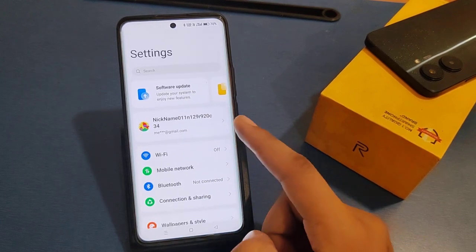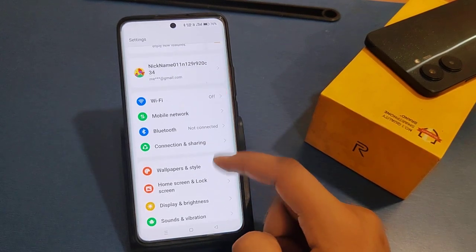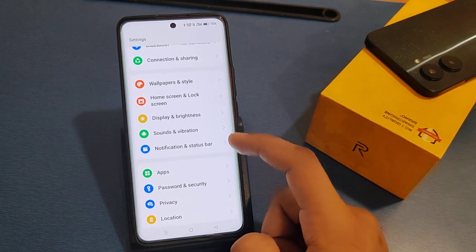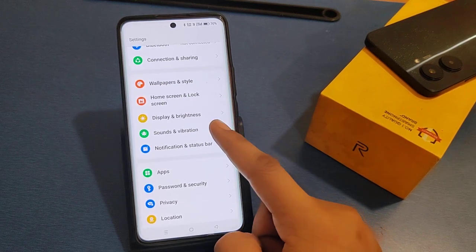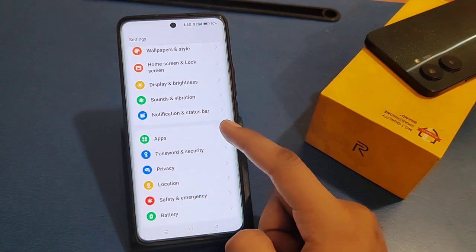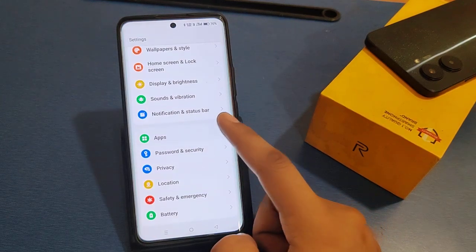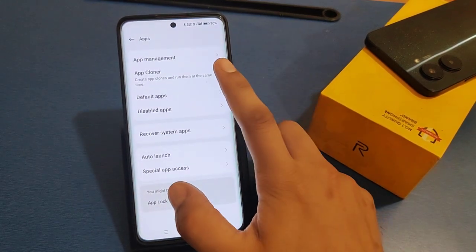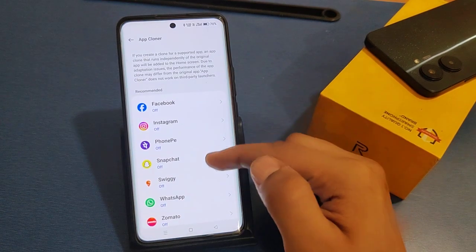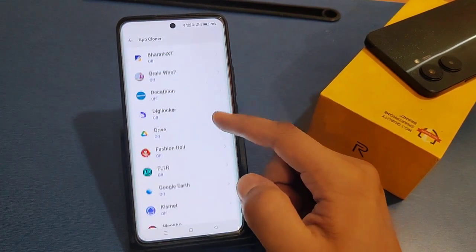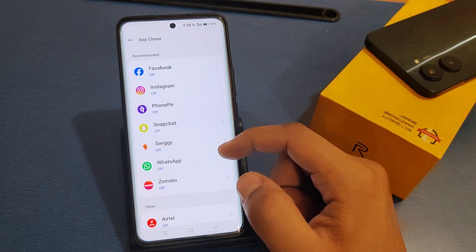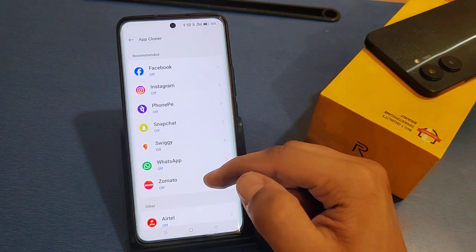Click on the Settings option. You can see this page will appear and you can search from here. You can click on Apps, and then click on App Cloner. There are lots of apps listed there.